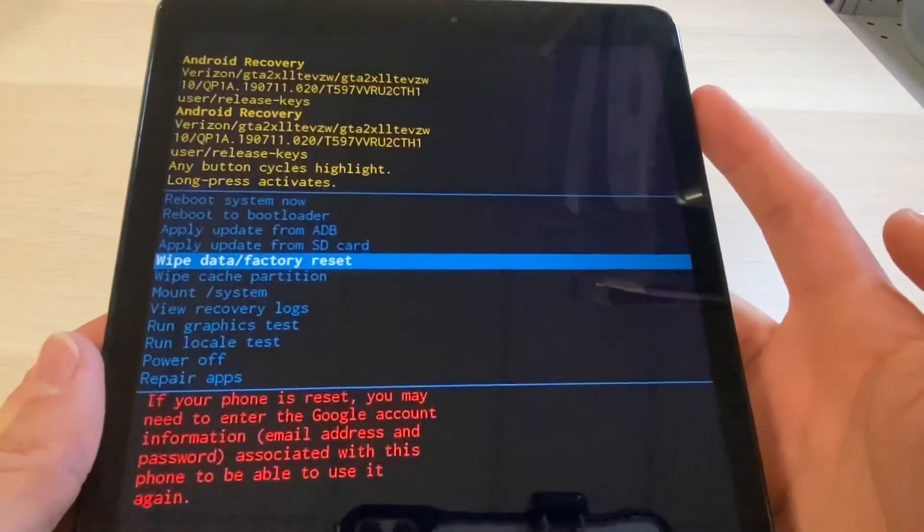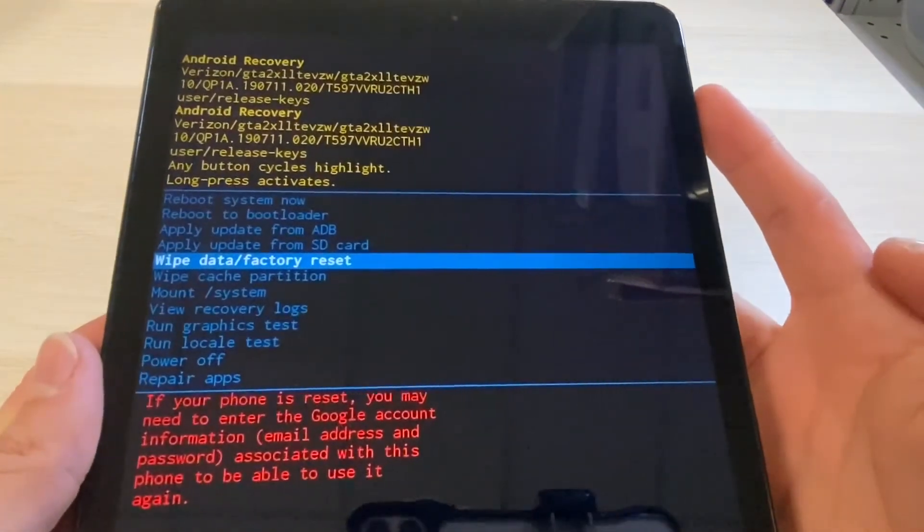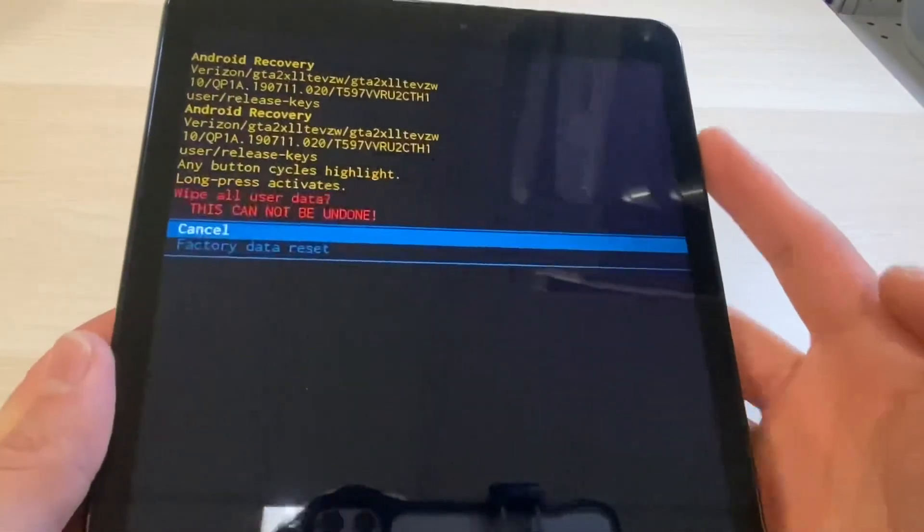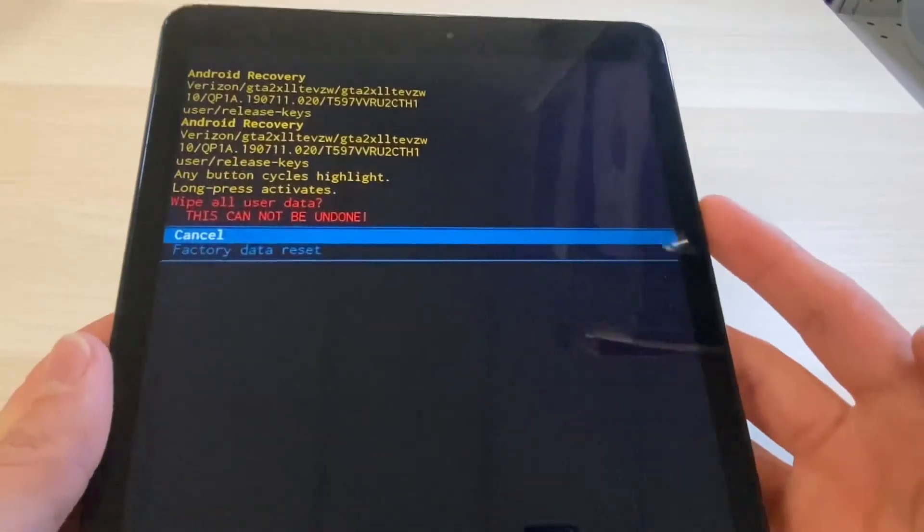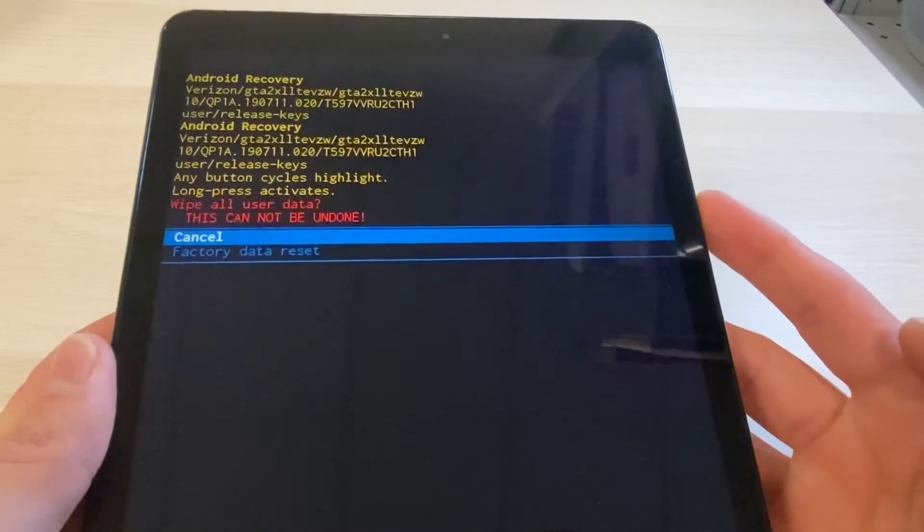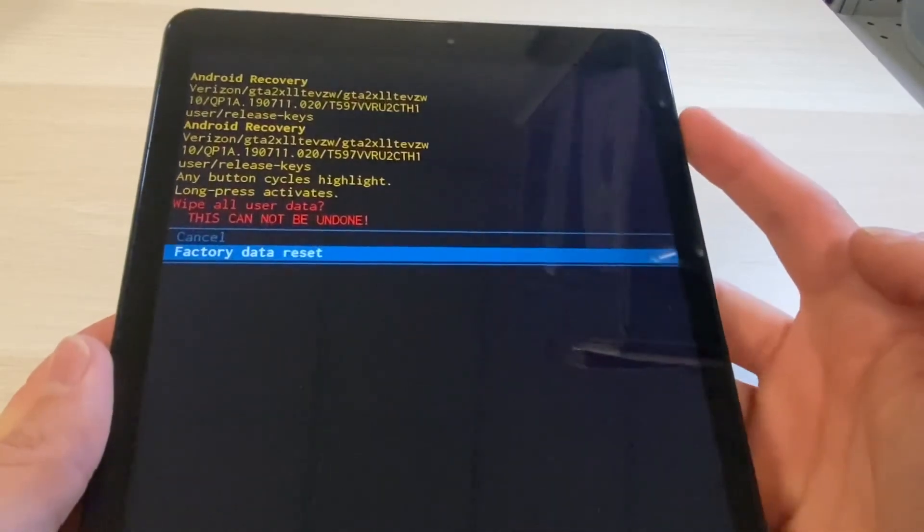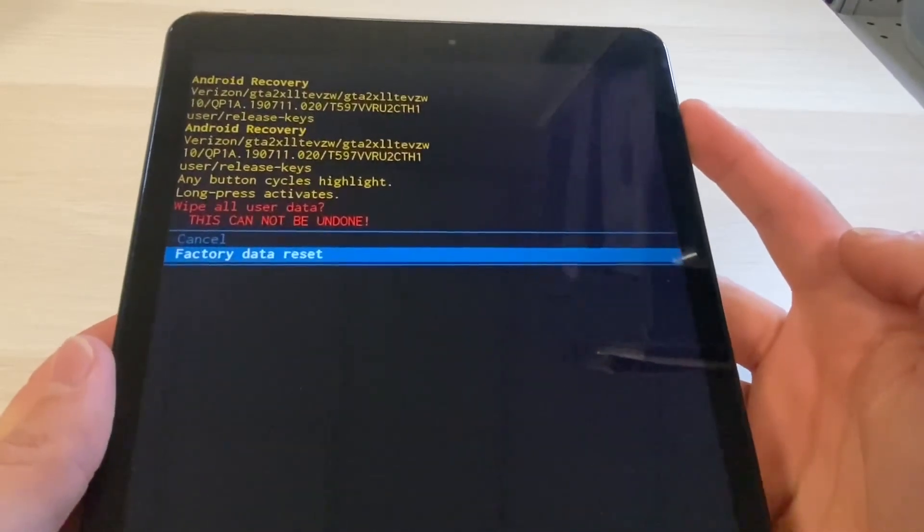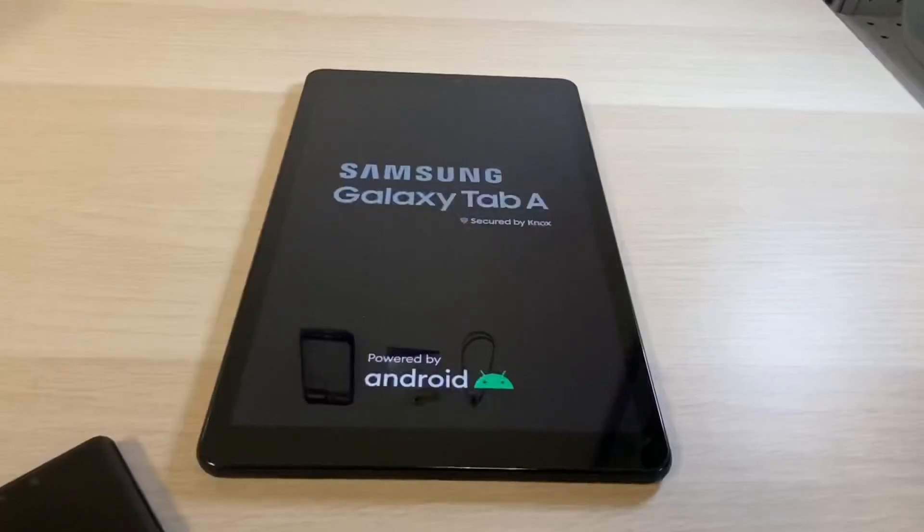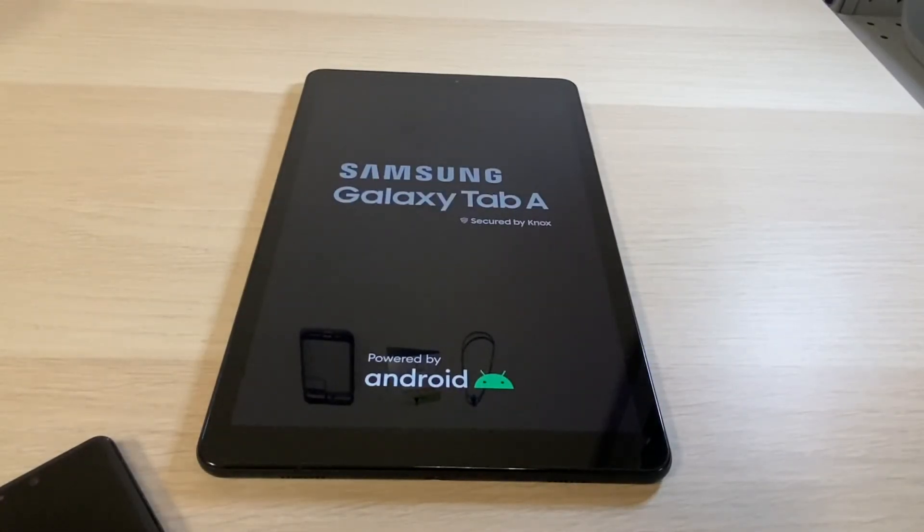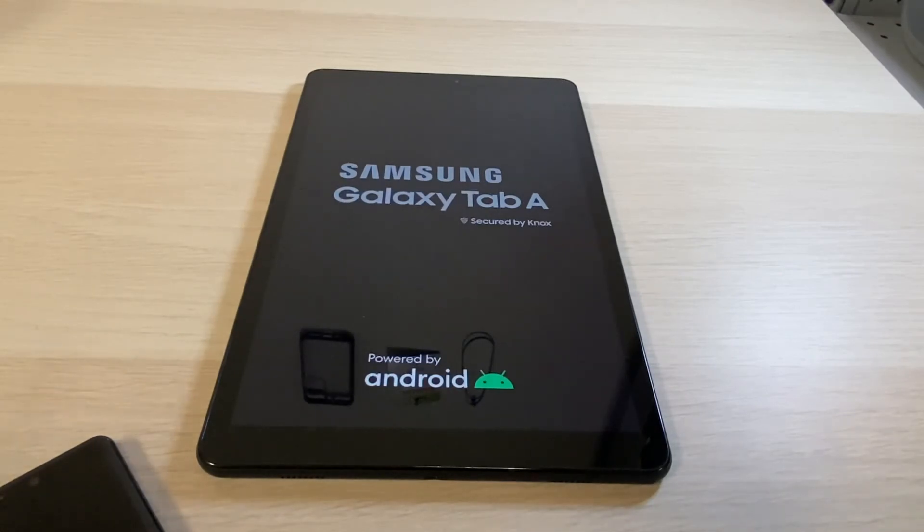Then go ahead and click the Bixby or the side button to select it, and now once again factory data reset, side button to select it. After your system reboots it will be fully wiped without any of your personal information on it.